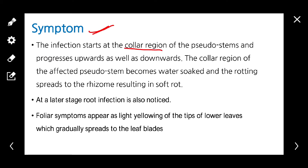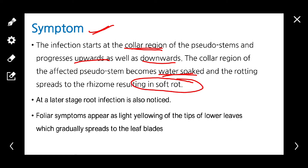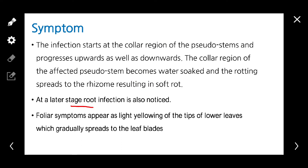The infection starts at the collar region of the pseudostem and progresses upward and downward. The collar region of the affected pseudostem becomes water soaked, and rotting spreads to the rhizomes, which results in soft rot. At a later stage it also infects the roots.